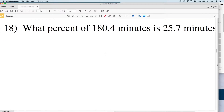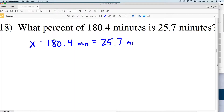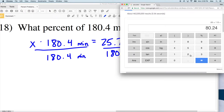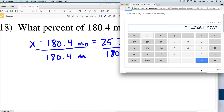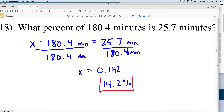For number 18, we're solving for the percent, so in decimal form the percentage is represented by X. What percent of 180.4 minutes is 25.7 minutes? So X multiplied by 180.4 equals 25.7. To solve, we divide both sides by 180.4: 25.7 divided by 180.4 gives us 0.142, which when multiplied by 100 is 14.2%. So 14.2% of 180.4 is 25.7.